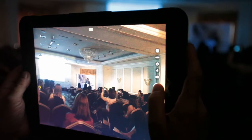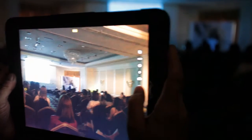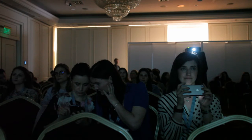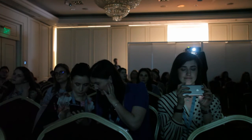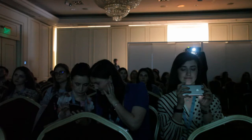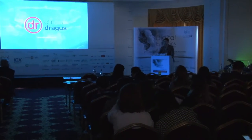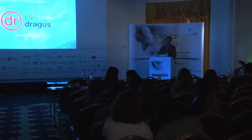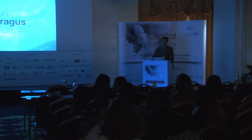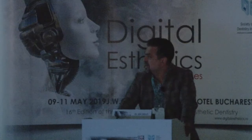Din ce în ce mai mult, vedem că această digitalizare își face loc în viața noastră și asta este un lucru foarte bun, atât în viața personală cât și în viața profesională.